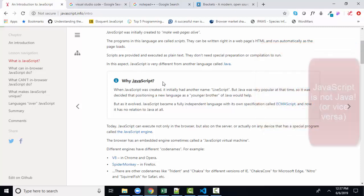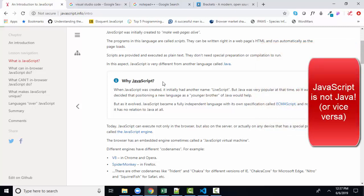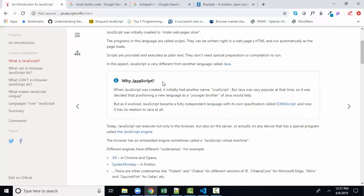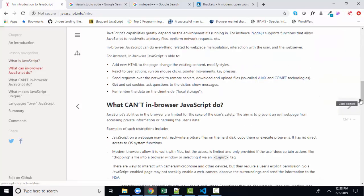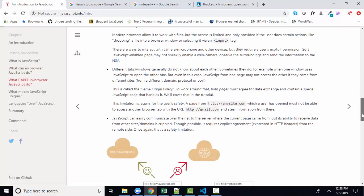He also does a good job of explaining why JavaScript and the Java programming language have such similar names. If you want more information and examples of what JavaScript can do, and a longer explanation of Java versus JavaScript, I'd encourage you to watch those two YouTubes I've created as well. As I'm scrolling through this chapter, the author not only tells us what JavaScript is commonly used for, he also differentiates what it cannot do, which is helpful for putting JavaScript in its proper perspective.